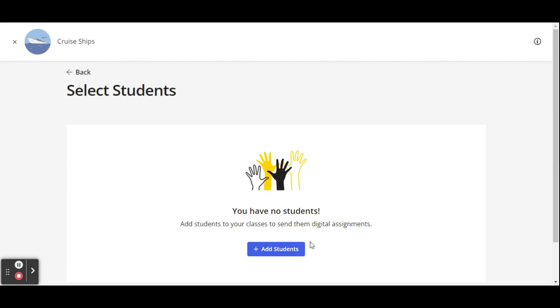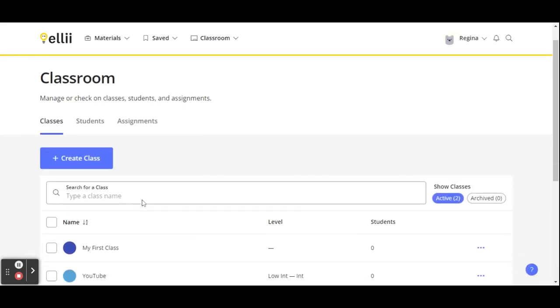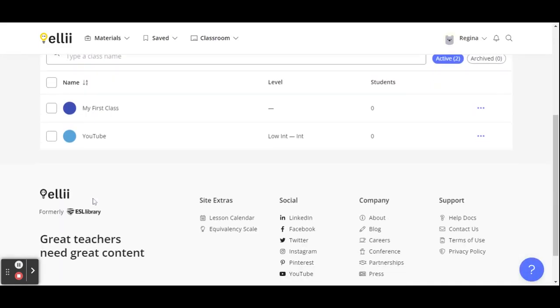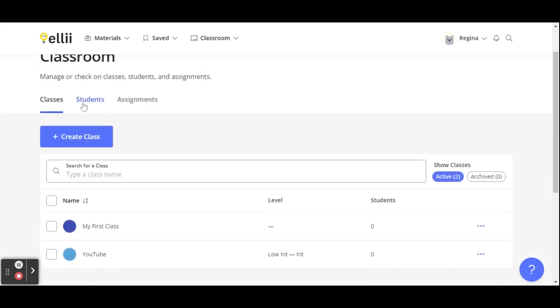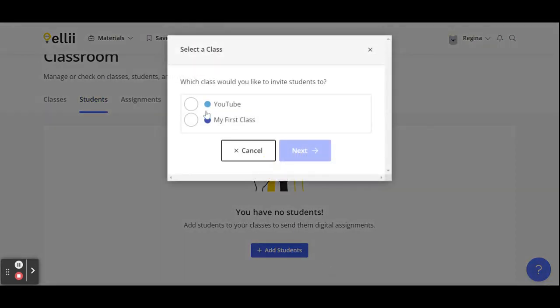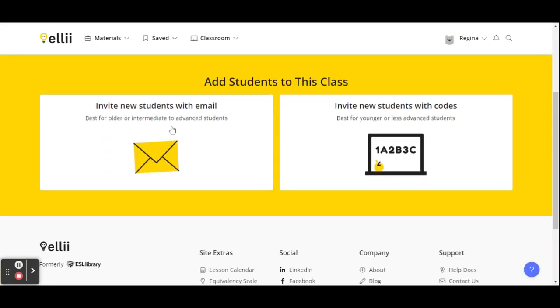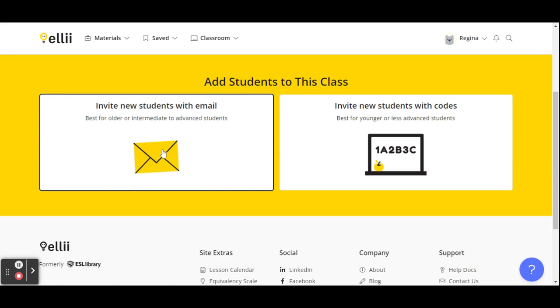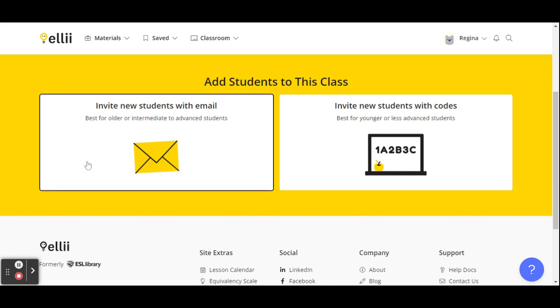You have no students, so I can click and add individual students. And here I go. I can add it to either YouTube class or my first class. And let's just go to YouTube. So I'll send that student an email, or I can invite new students with the codes. I'd rather just do the email, but yeah, it's a lot of fun to explore.